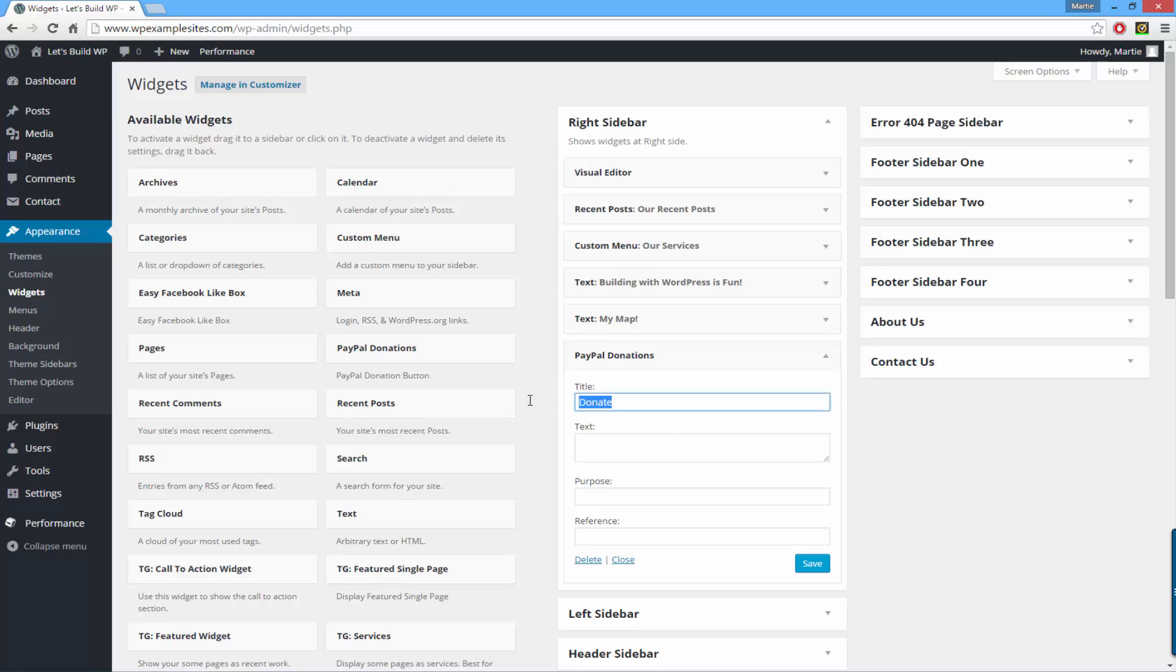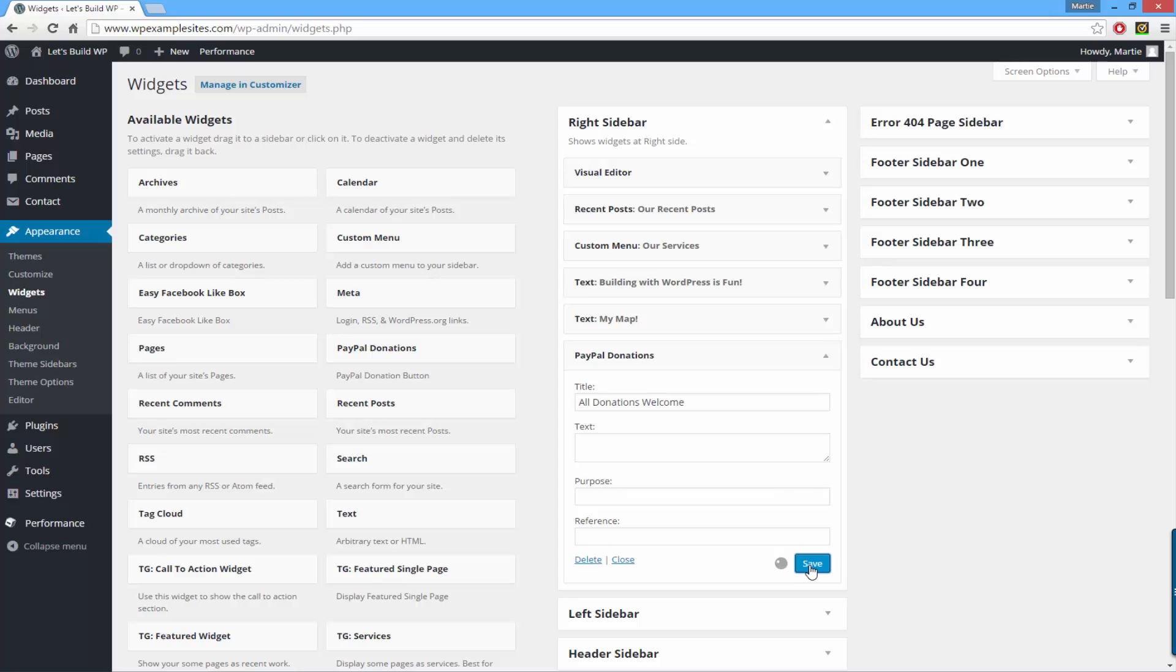So for title I'm just going to add all donations welcome. Then underneath you can add some more text if you like, and once you've done that just click save.